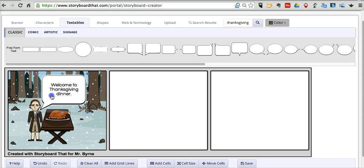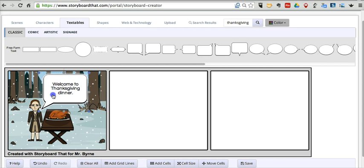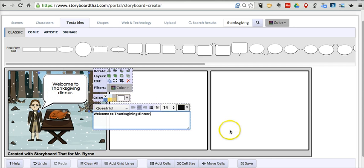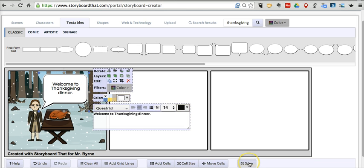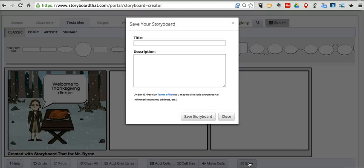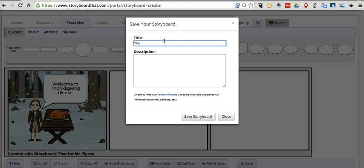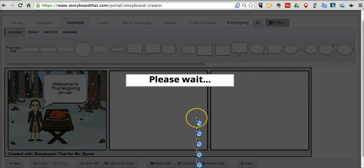So for now I'm going to move on to the next step. And I want to save this product. We'll call it Thanksgiving card. And let's save it.